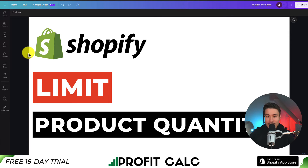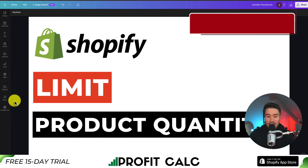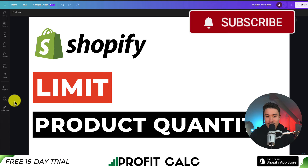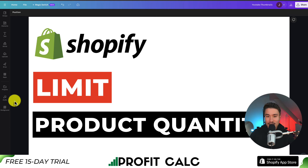So this concludes the video — a nice and short one on how to limit the product quantity. I hope you enjoyed it. If you did, I would love it if you smash that like and subscribe button below, and if you have any questions, leave a comment. Thank you so much for watching and I'll see you in the next one.